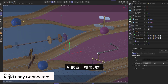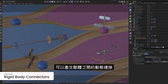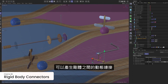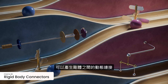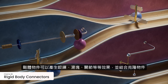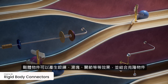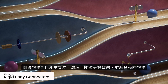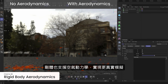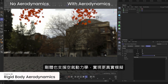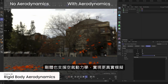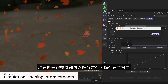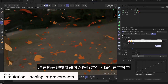New unified simulation features also make it easy to generate dynamic connections between rigid bodies. Connect individual objects or clone systems with hinges, sliders, and ragdoll joints. Rigid bodies also support aerodynamics for more realistic simulations. And all simulations can now be cached to external files.